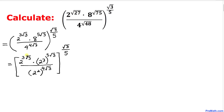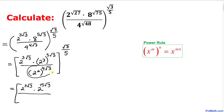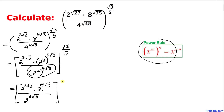We need to be very careful as we simplify further. We have nested exponents, so we use the power rule and multiply the exponents. For the 8 term: 2 power 3 times 5 square root of 3 becomes 2 power 15 times square root of 3. For the denominator: 2 power 2 times 4 square root of 3 becomes 2 power 8 times square root of 3. This whole expression is then raised to square root of 3 divided by 5.